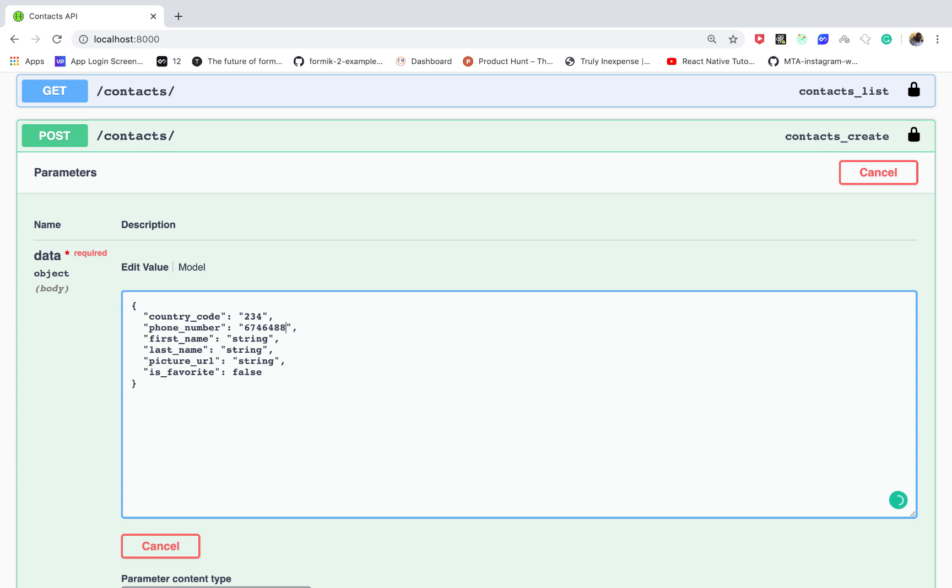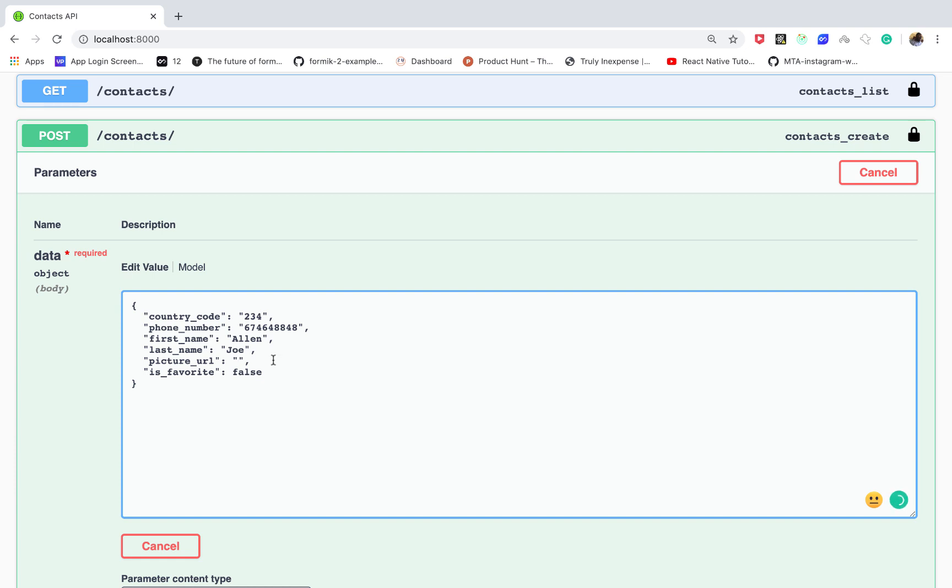Then the first name, let's say Alan Joel, shout out to you if you're called Alan Joel. Then the picture URL, so here we need to provide a valid URL. So if you have a front end it will be responsible for sending it to you, so let me get a picture here.